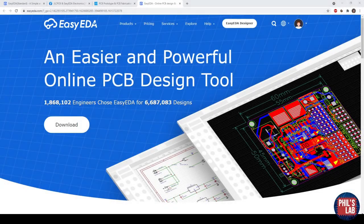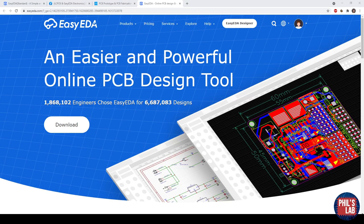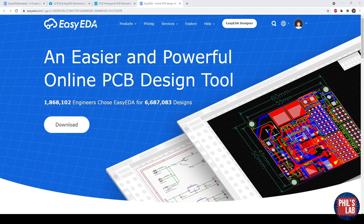In this video I'd like to have a look at EasyEDA, which is actually part of JLCPCB and LCSC. It's their online or downloadable PCB and schematic editor. I've never actually used this before, so I'm going to try it out for myself and see what I like and what I don't like about it. So let's get started.